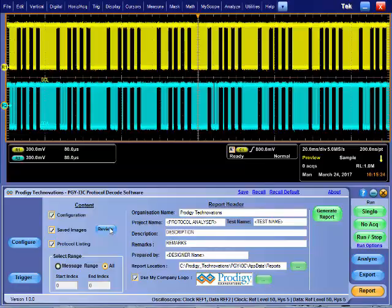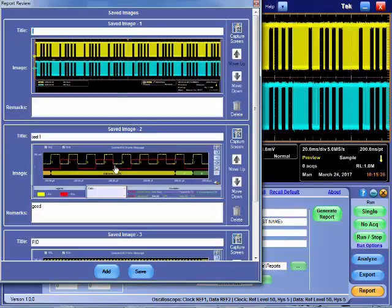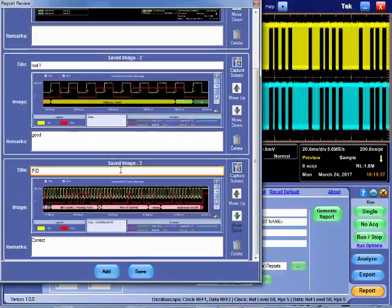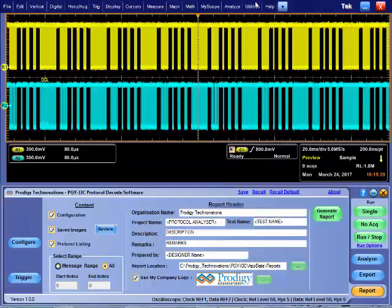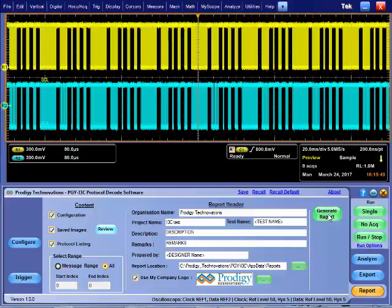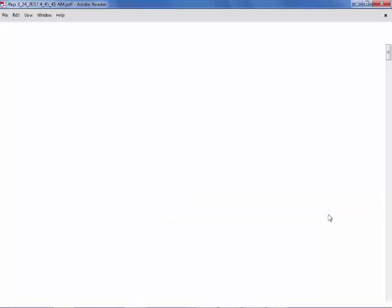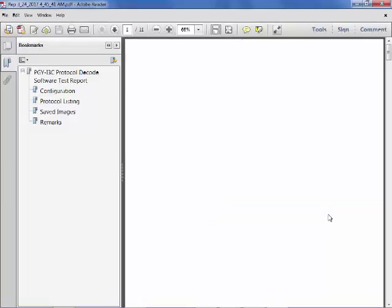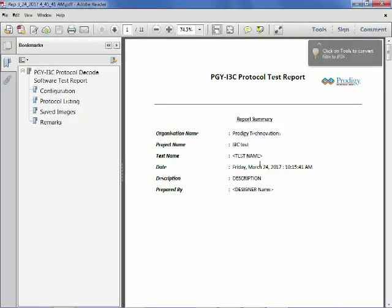Report generation allows you to document the information along with waveform images. PGY i3C software along with Tektronix oscilloscope offers the industry leading i3C protocol trigger and analysis solution.